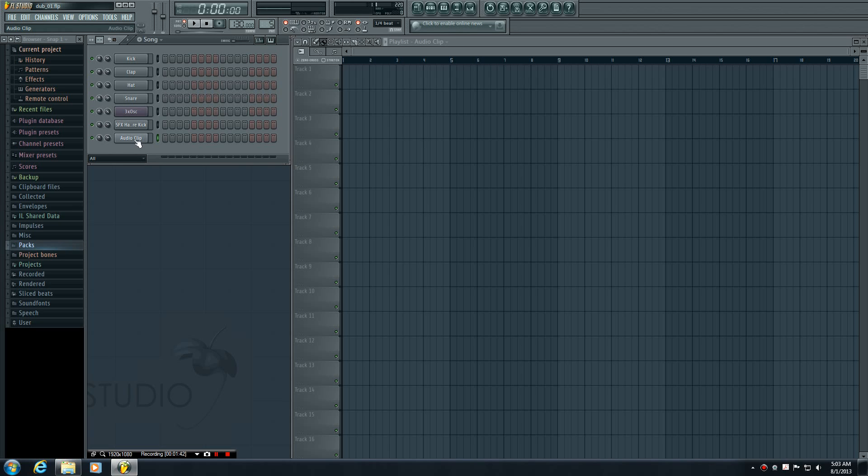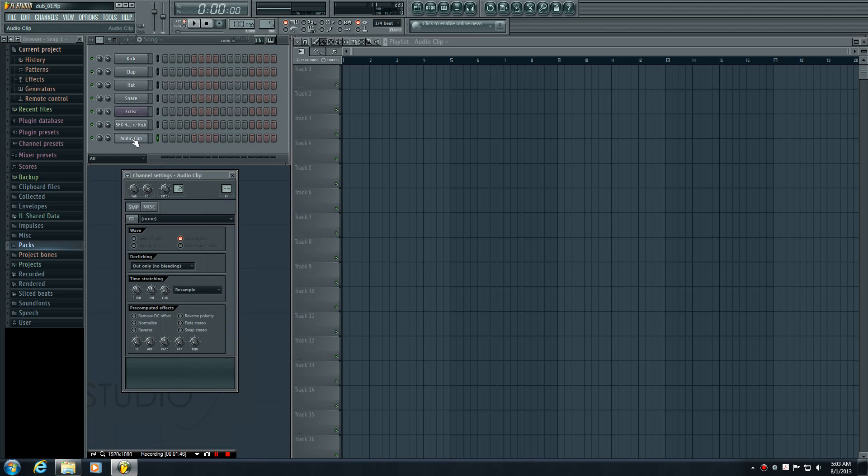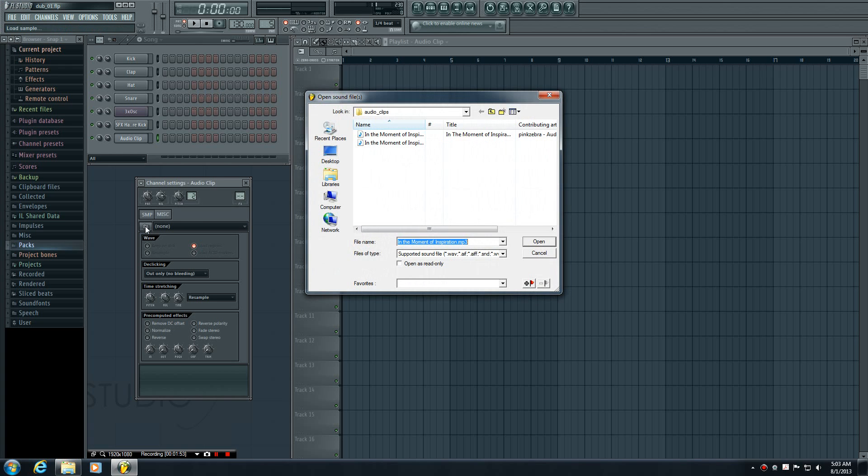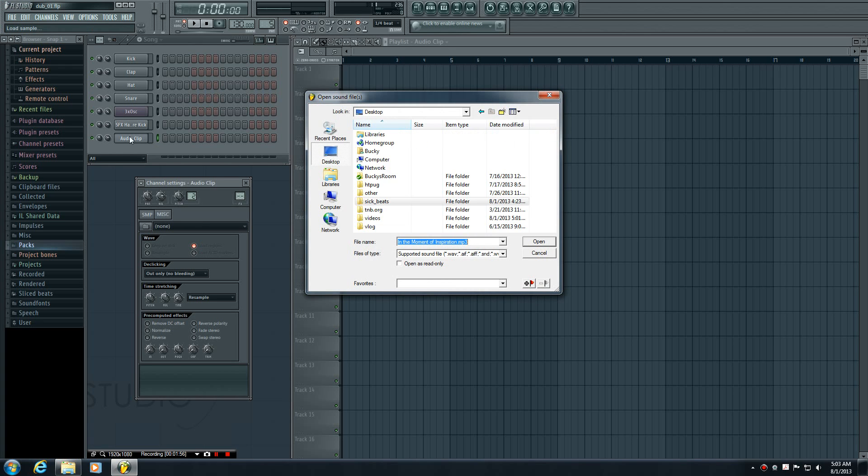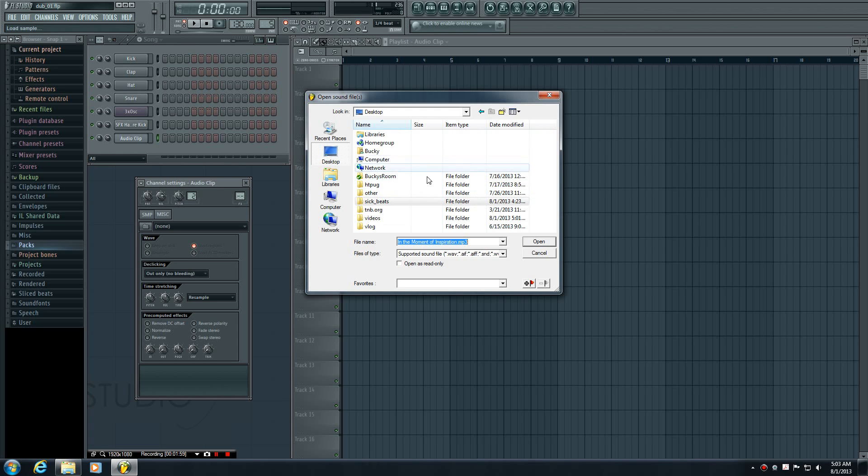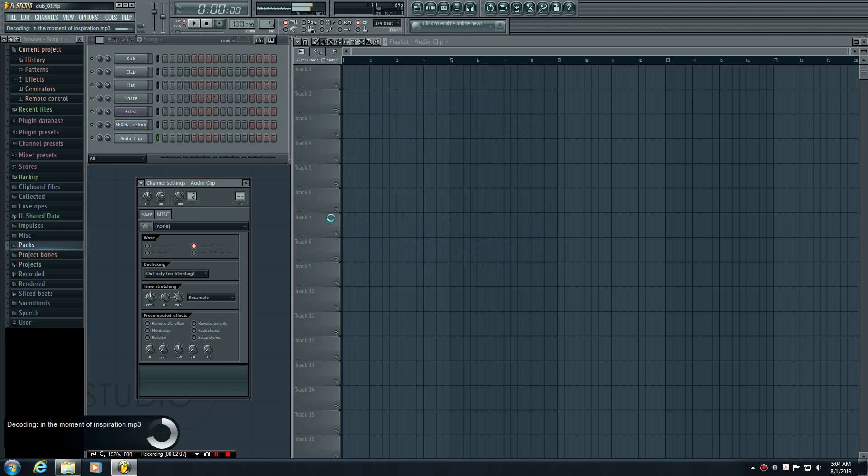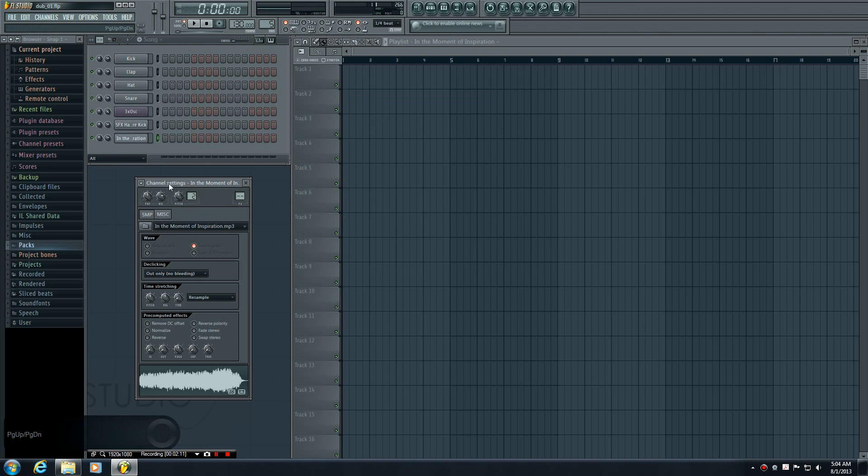That's what we have to do next. Click on the audio clip button and the channel settings window pops up. Click this little folder icon to link this channel to an audio clip. My audio clip is under 'Sick Beats Audio Clips,' and it's this one here. I'll open that, and now this channel is linked to this sound file.